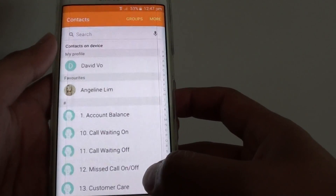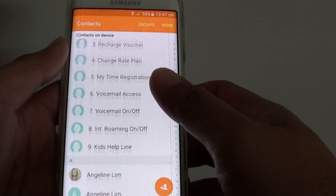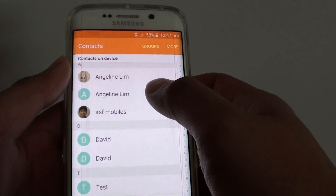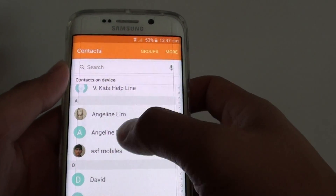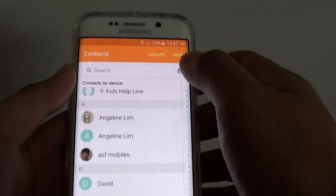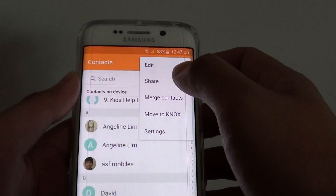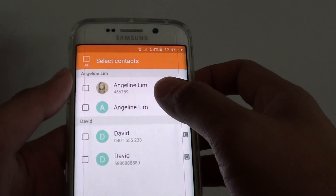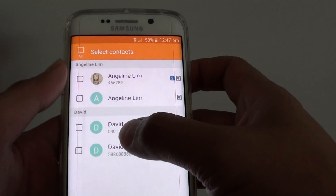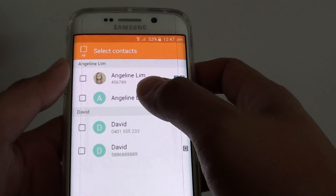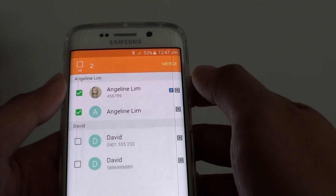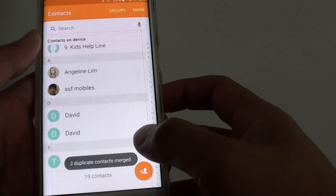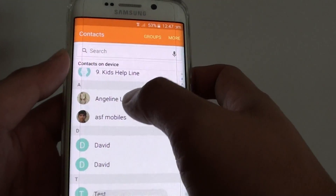Another way to do it is — if you have two contacts on the device — you can try to merge them together. For example, these two here. Tap on More, then tap on Merge Contacts. You can see the phone detects there are some duplicates. Select them and tap Merge, and it has merged into one.